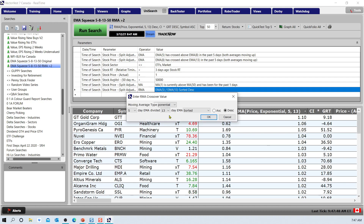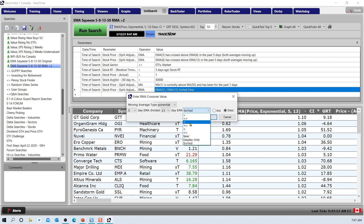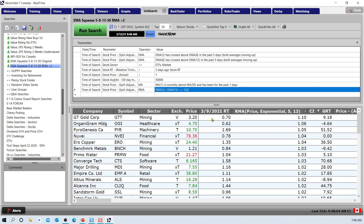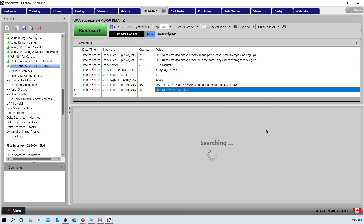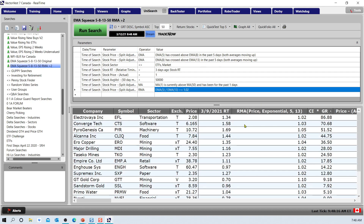If we don't want to just sort the entire list, we can filter by saying anything above 1.02 is a good level — so we set greater than or equal to 1.02. That allows us to go back to our original sort, which was CI times the growth rate. When we run that search, the list won't be ordered by relative moving average, but all stocks will be at least 2% above — the 5 above the 13.